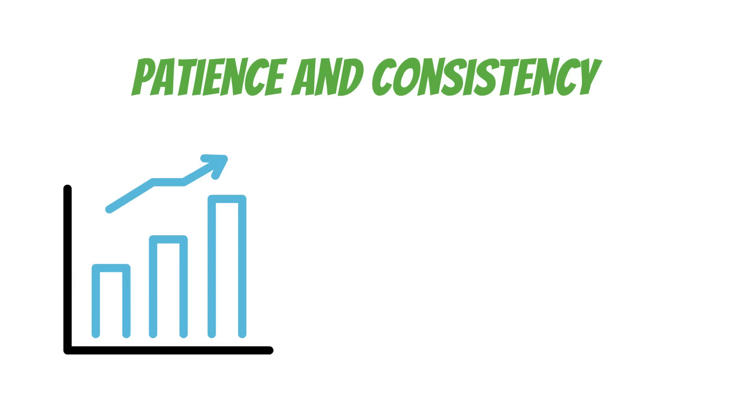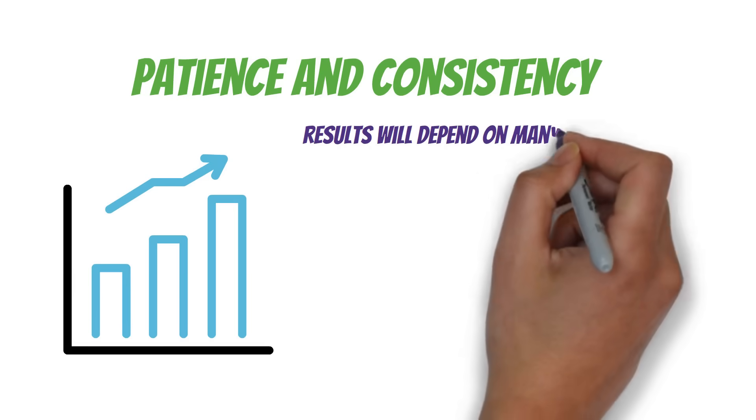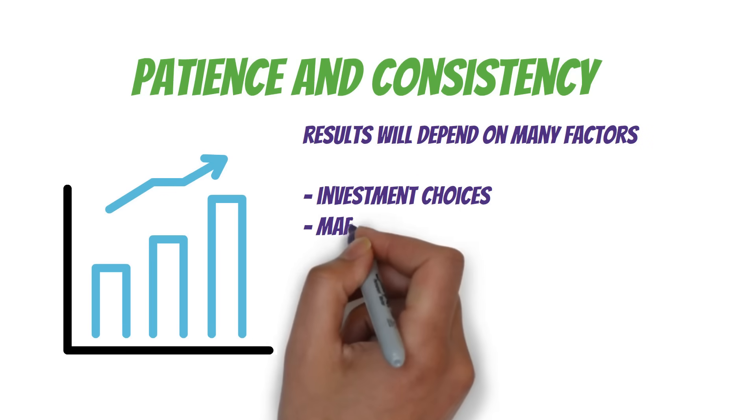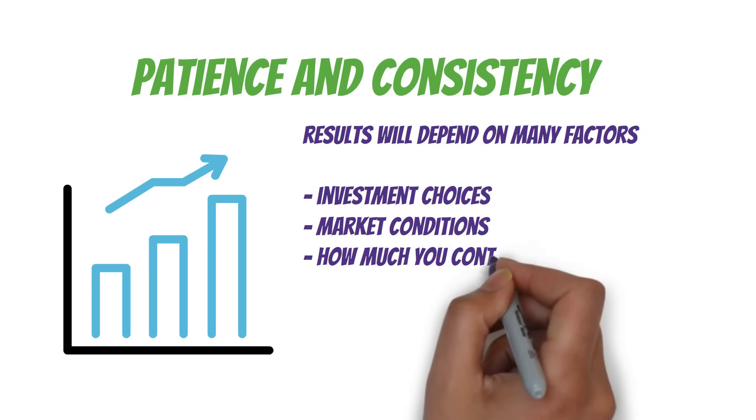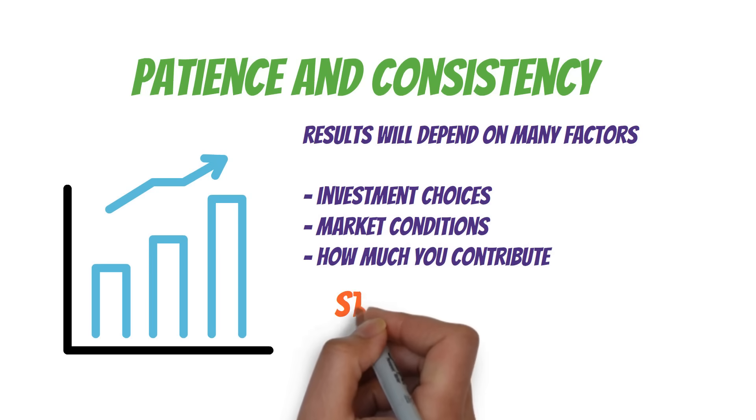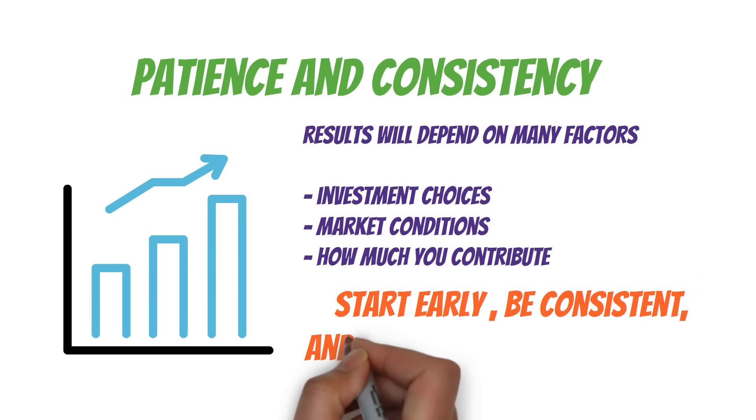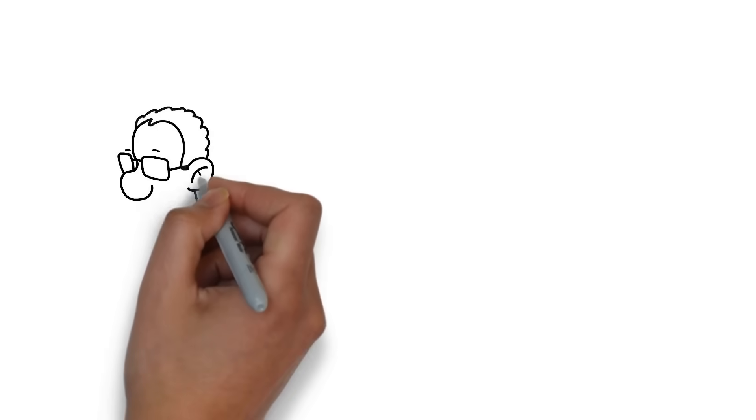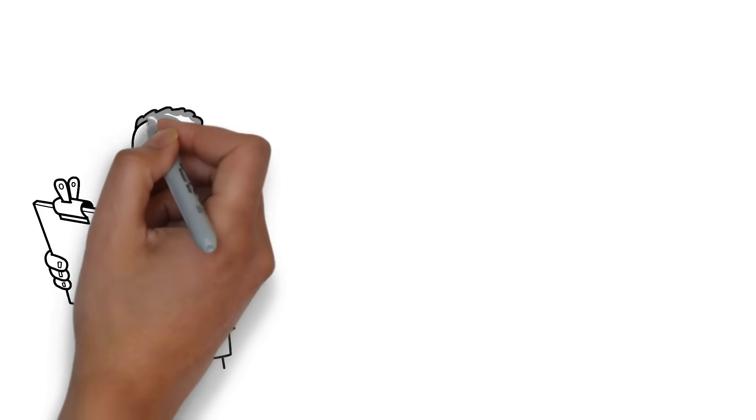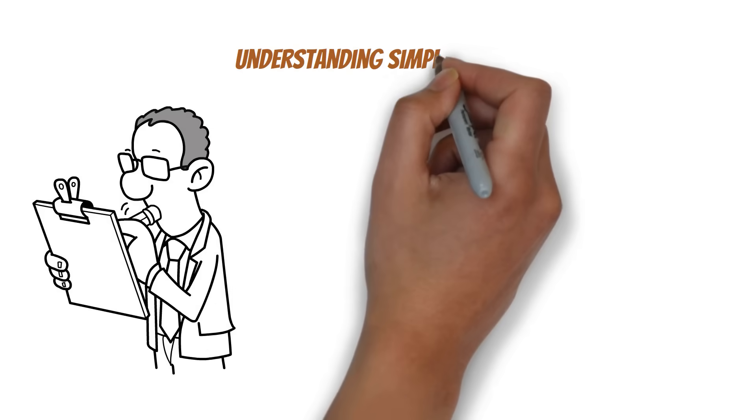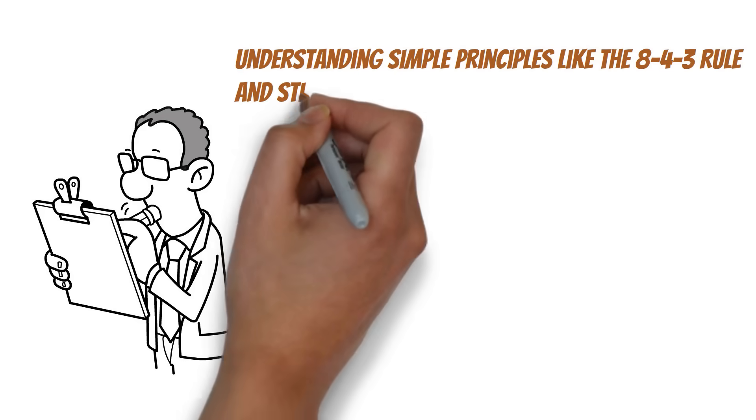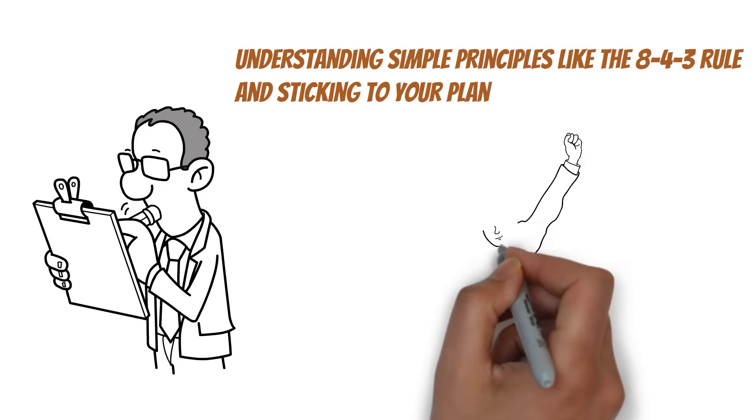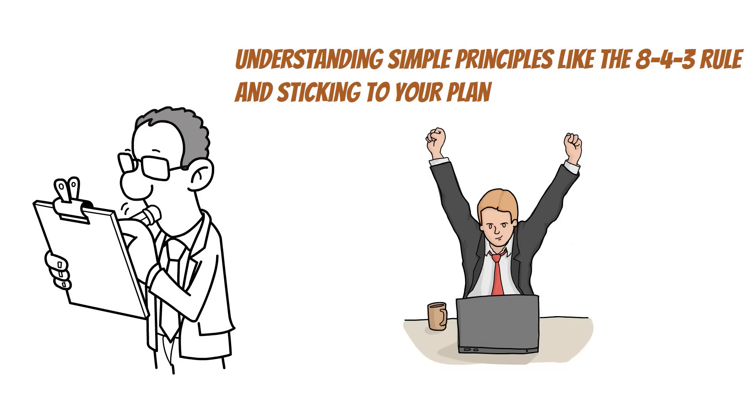Remember, these numbers are just examples. Your actual results will depend on many factors like your investment choices, market conditions, and how much you contribute. But the principle remains the same. Start early, be consistent, and let time do the heavy lifting. The truth is, building wealth isn't about fancy strategies or inside information. It's about understanding simple principles, like the 8-4-3 rule and sticking to your plan. So, are you ready to put this rule to work for you?